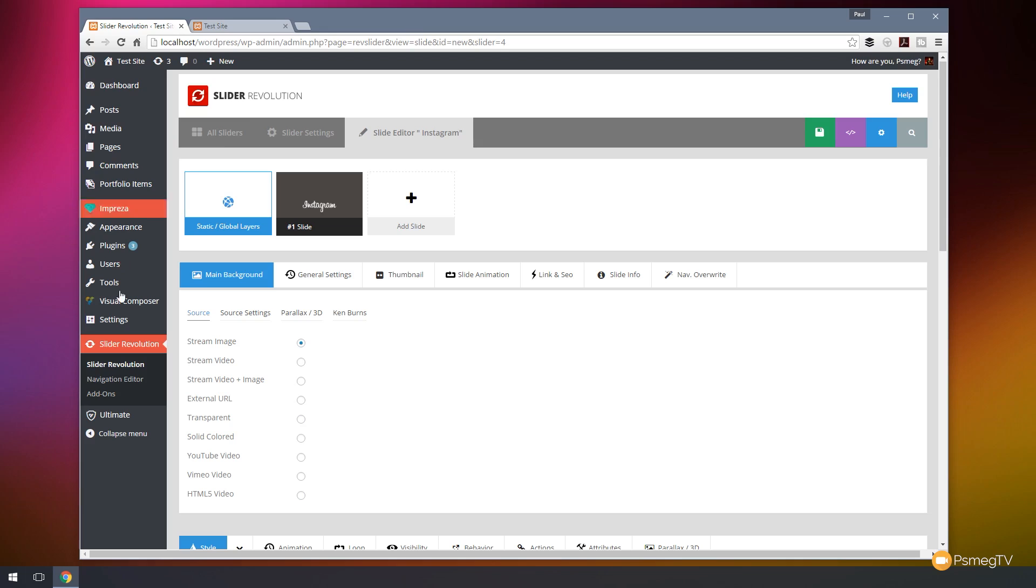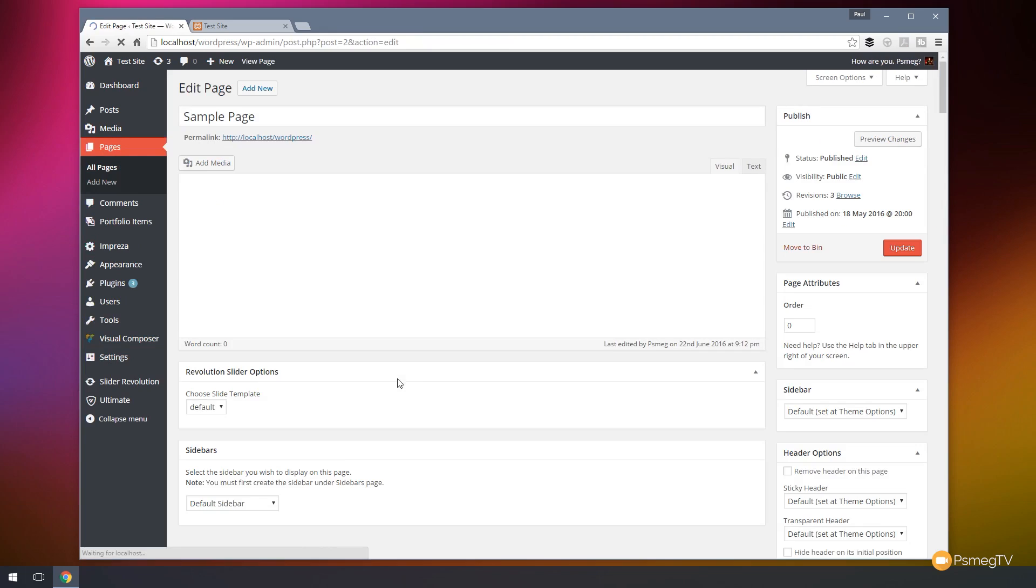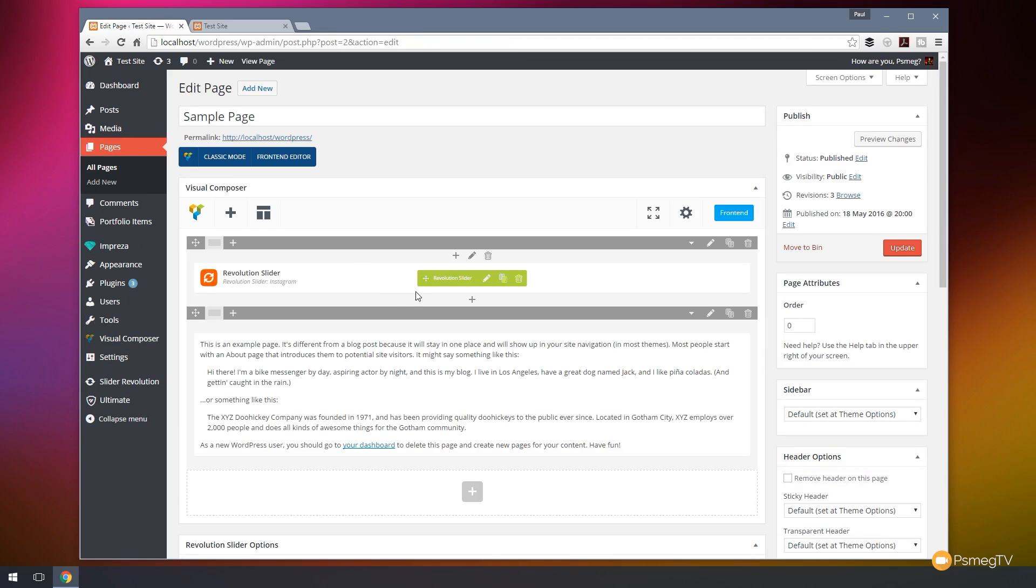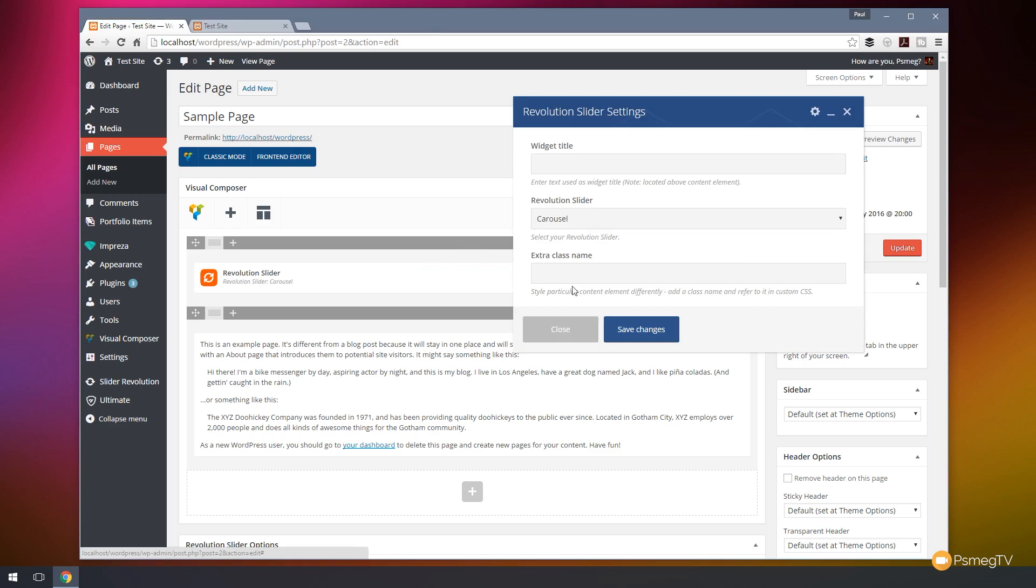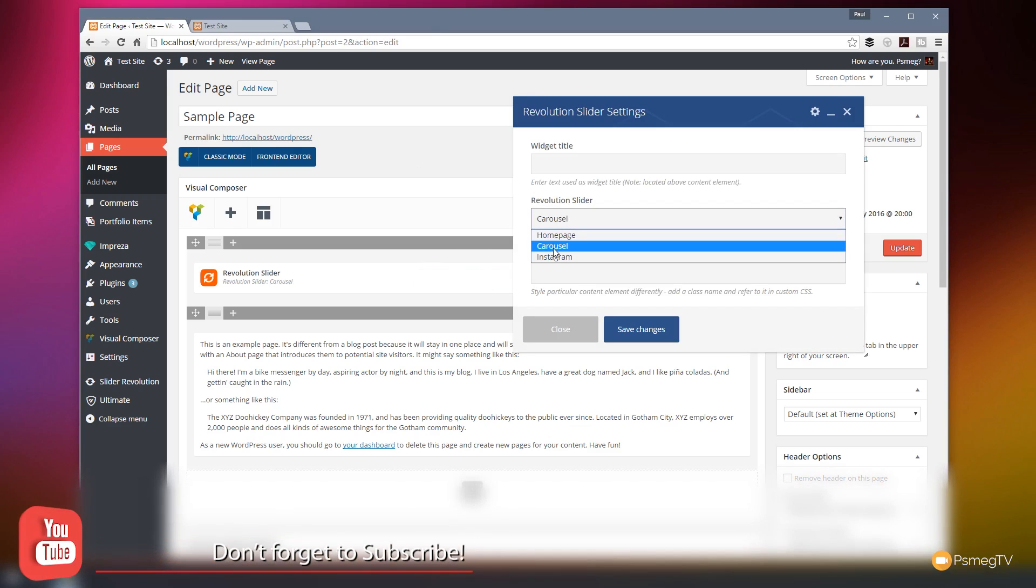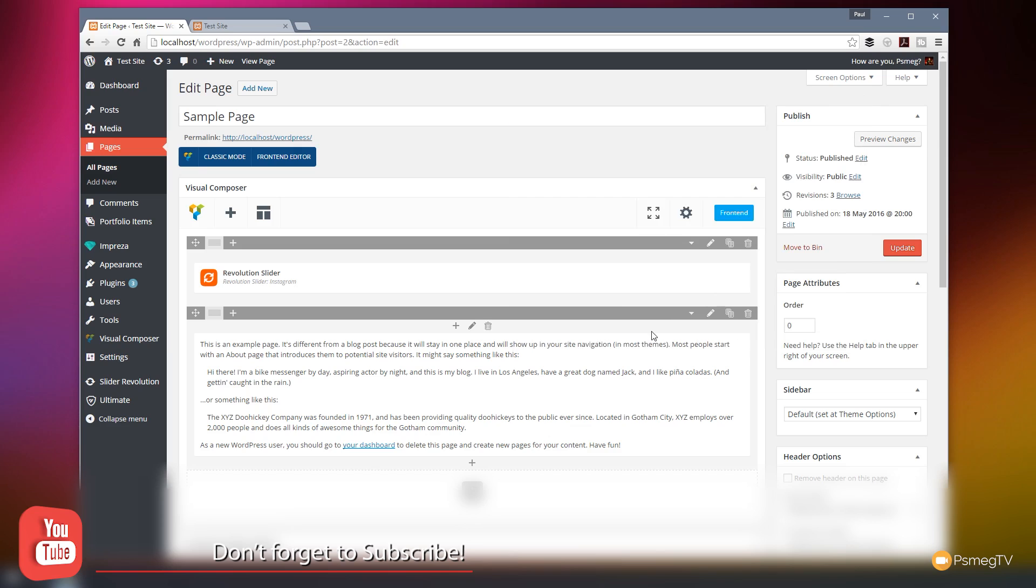So let's test that out. Let's just go to pages and I'm going to edit one of the pages I've got set up on here where we've got a slider. And all I'm going to do is make sure that's pointing to the right slider and then we'll take a look on our sample page to see if everything's working the way it should be. So let's just open this up and edit it. As you can see, I've got the revolution slider option. If we click on that, we now have Instagram available to us. So we can choose Instagram, hit save changes and update the page.